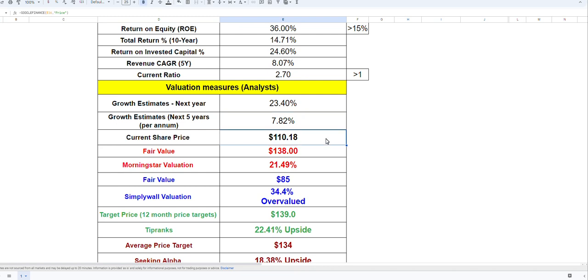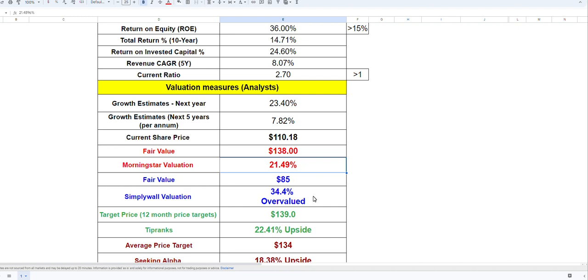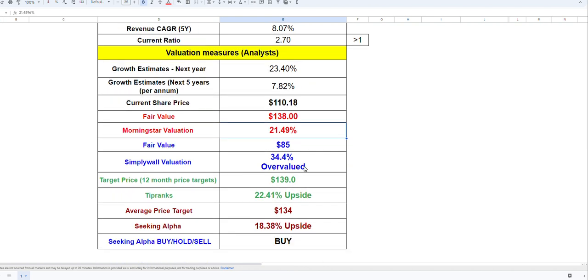Current price is about $110 per share and the fair value for this company according to Morningstar is actually $138 per share. That's about a 21.5 percent undervalued at the moment. Simply Wall Street is saying it's overvalued about 34 percent at $85. Tipranks and Seeking Alpha have more or less the same price target at $139 and $134, and it's a buy according to Seeking Alpha.